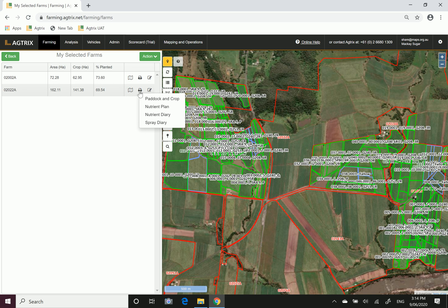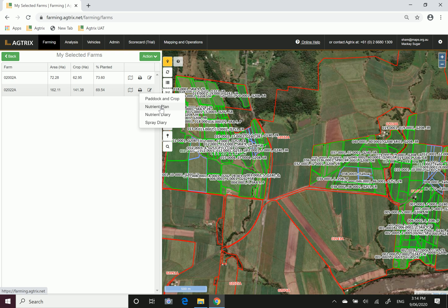Currently we have four reports that you can print. We've got a paddock and crop report which is a breakdown of the varieties planted on your farm. We are working on a nutrient plan report or nutrient management plan, and the ones you're interested in for auditing purposes would be your nutrient diary or your spray diary.